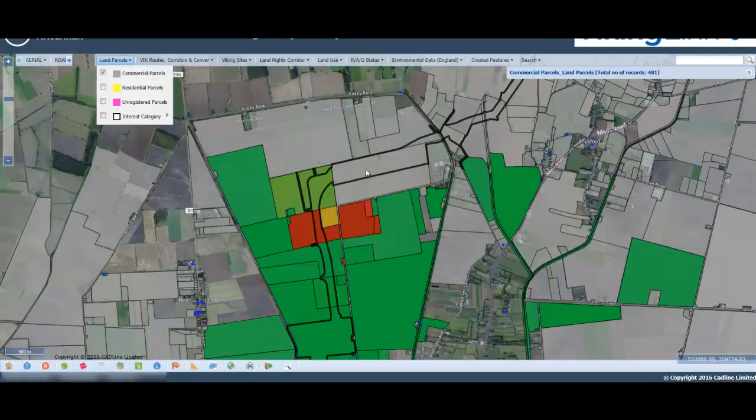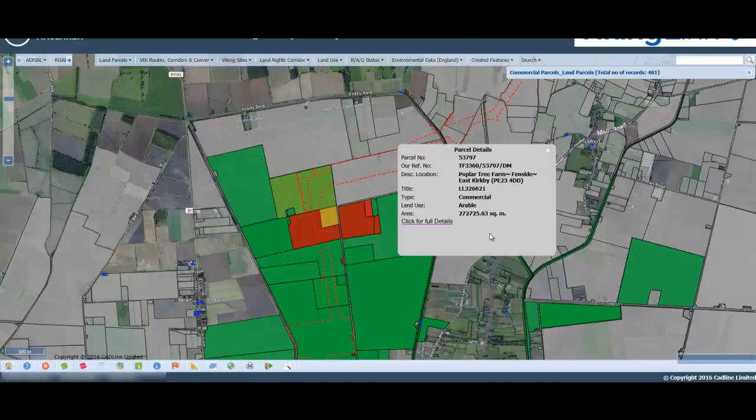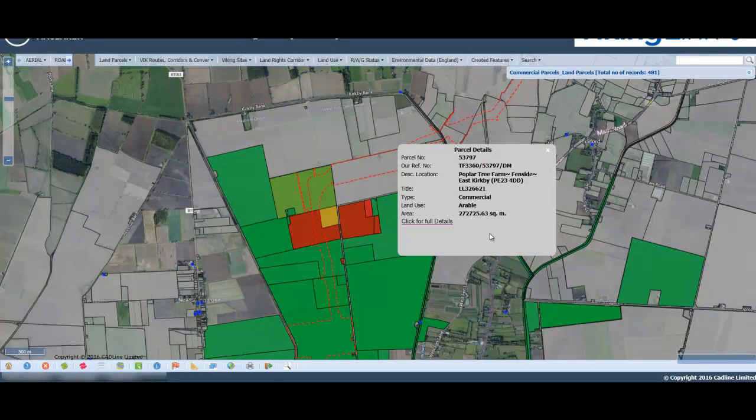Using HMLR title deeds, you can then display land parcels to manage your wayleave and easement process at each stage of your project.